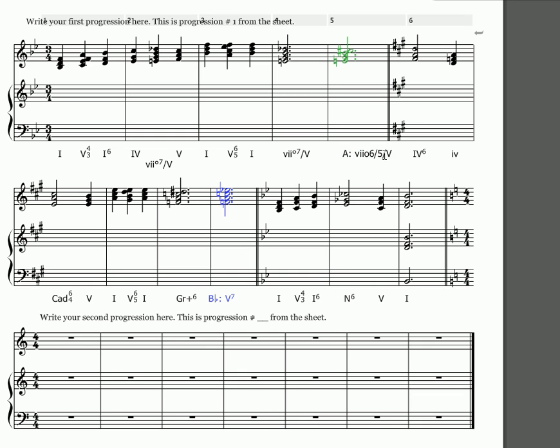And I've made a misprint here so I'm going to fix it. There we go, so now there's six five of four.